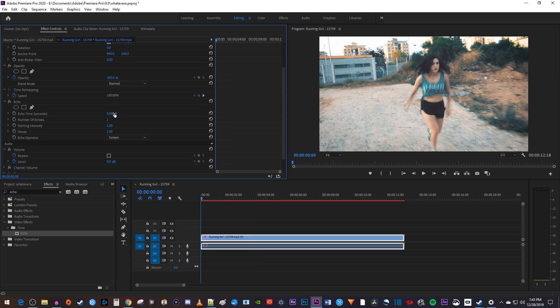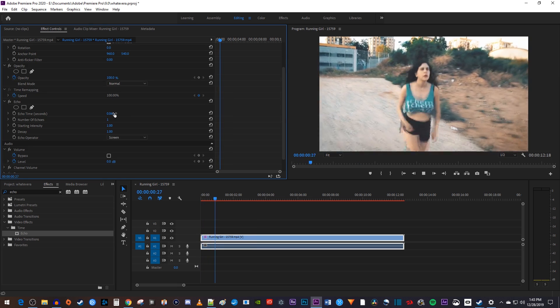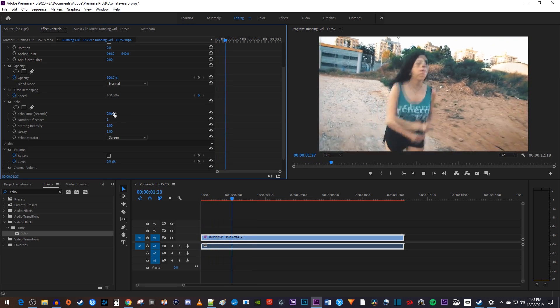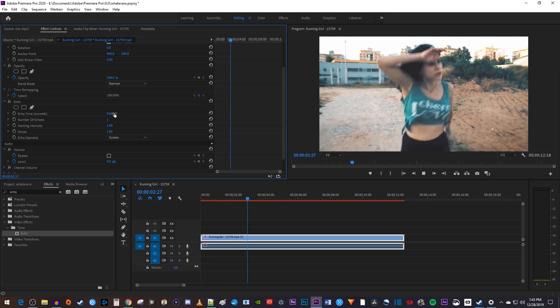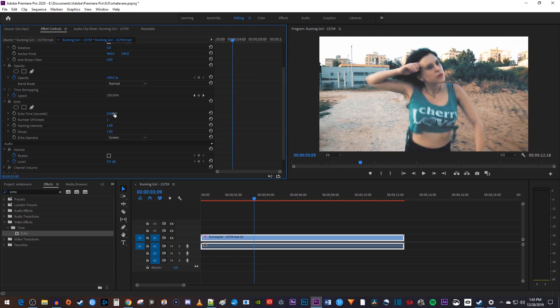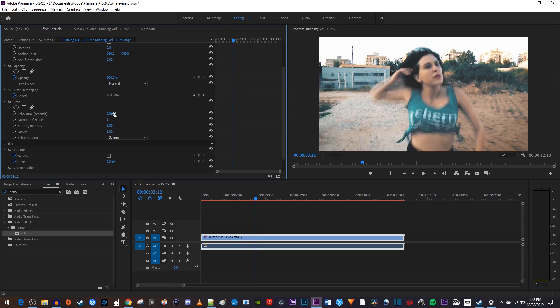You can play around with the echo time yourself, but try to change it only a little bit at a time since hundredths of a second can make a huge difference.